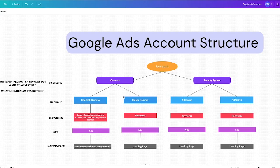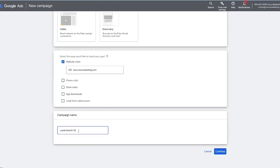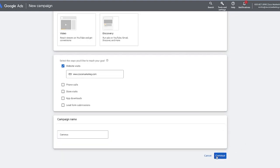You can create as many campaigns as you want inside of an account, and as many ad groups as you want inside of a campaign. Now that we have that out of the way, we're going to come back over here and build out the cameras campaign. So I'm going to call this my cameras campaign — and if there was a specific location you were targeting, you could add that to the name. We're just going to keep it simple with cameras.